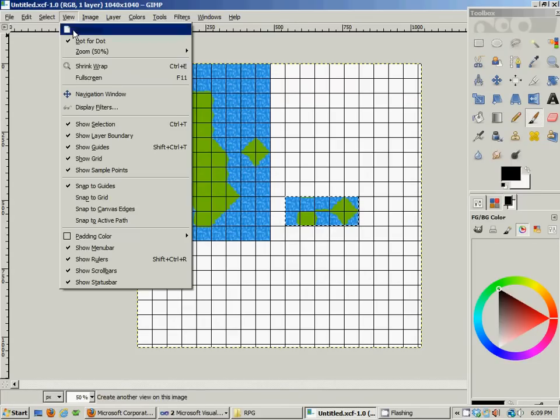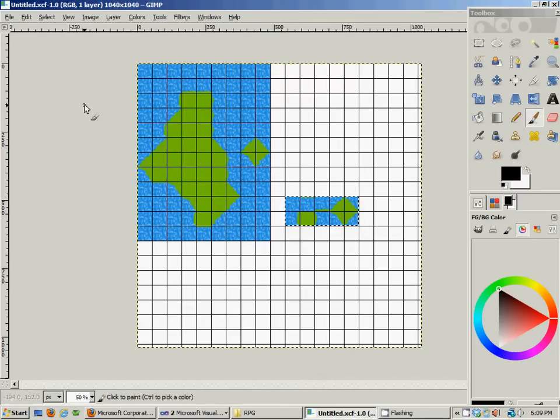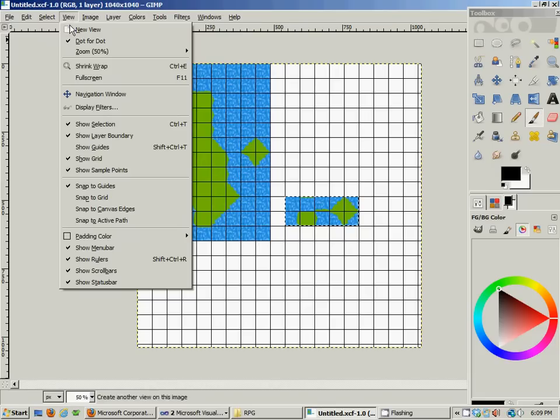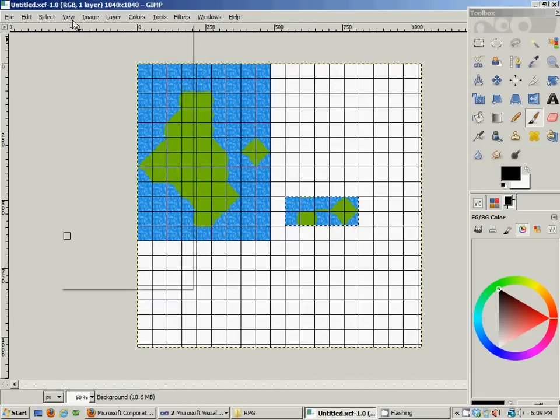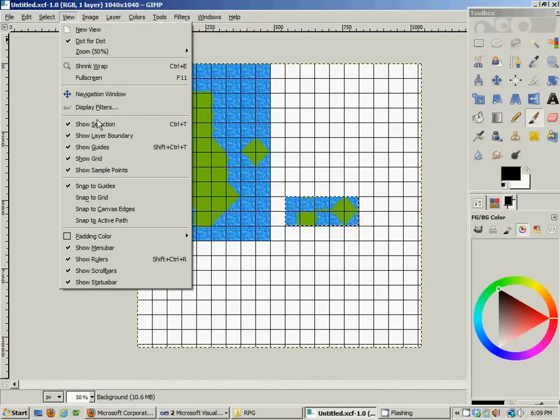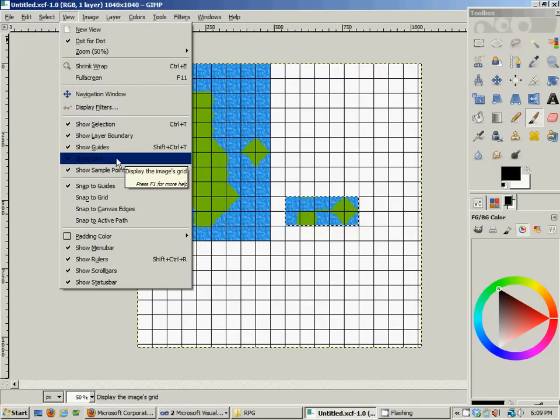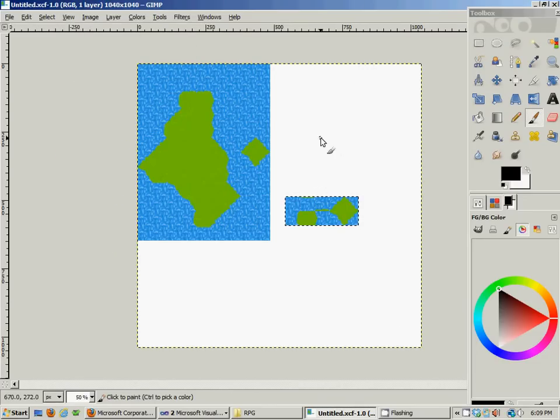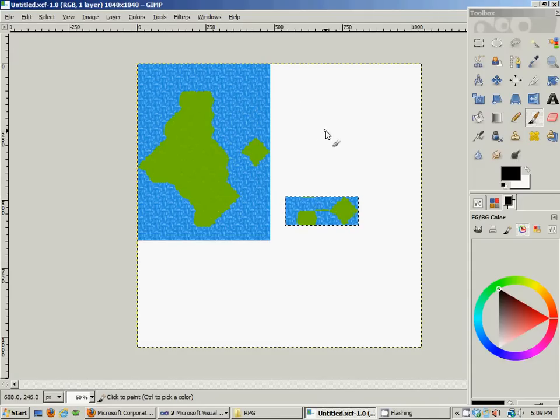But I just wanted to give you guys an idea of the power of this software here, the GIMP, and the power of the tiling system in general.